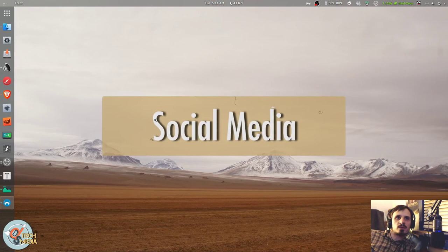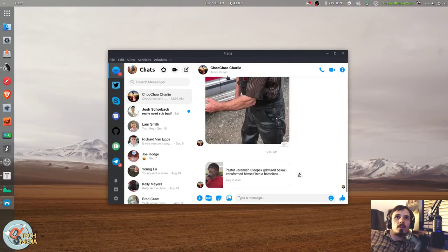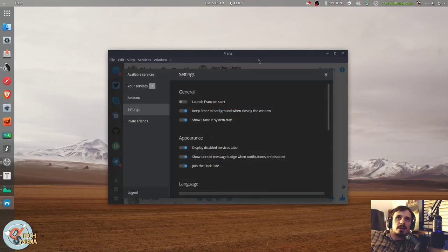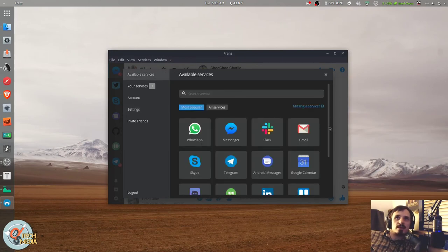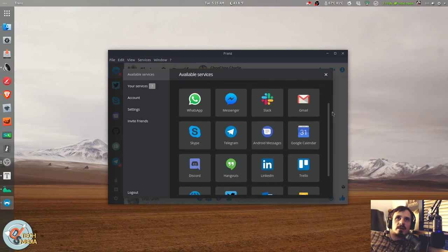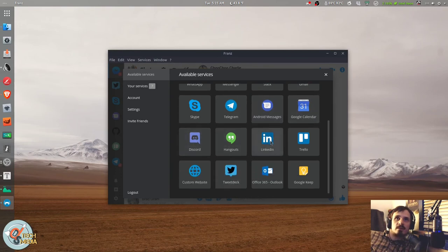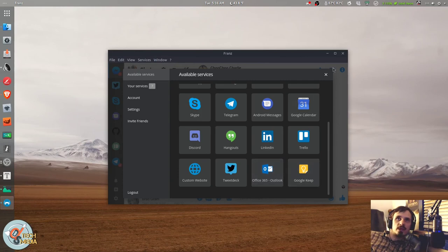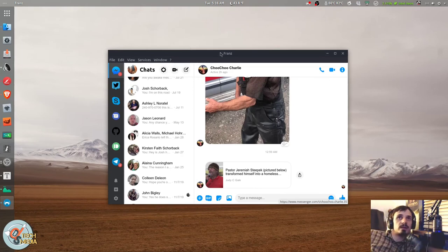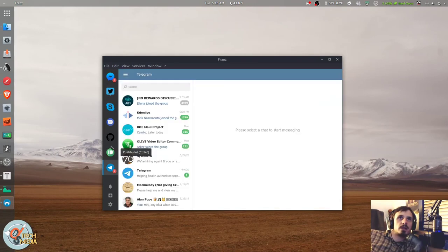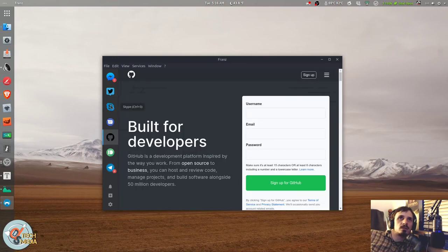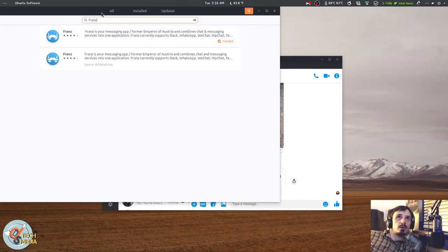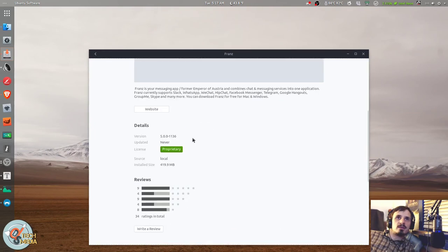As far as social media goes, there's lots of individual solutions out there, but I highly recommend this application, FRANS. It's a universal social media manager and it's got support for all of these social apps. So WhatsApp, Facebook Messenger, Slack, Gmail, Skype, Telegram, Android Messages, Google Calendar, Discord, Hangouts, LinkedIn, Trello, TweetDeck, Office 365, Outlook, and Google Keep. And if you have those social accounts, you can just sign into them with FRANS and they'll all be available right here in one convenient place. I even have my Pushbullet here, Telegram, GitHub, Skype, Twitter, and of course Facebook Messenger.